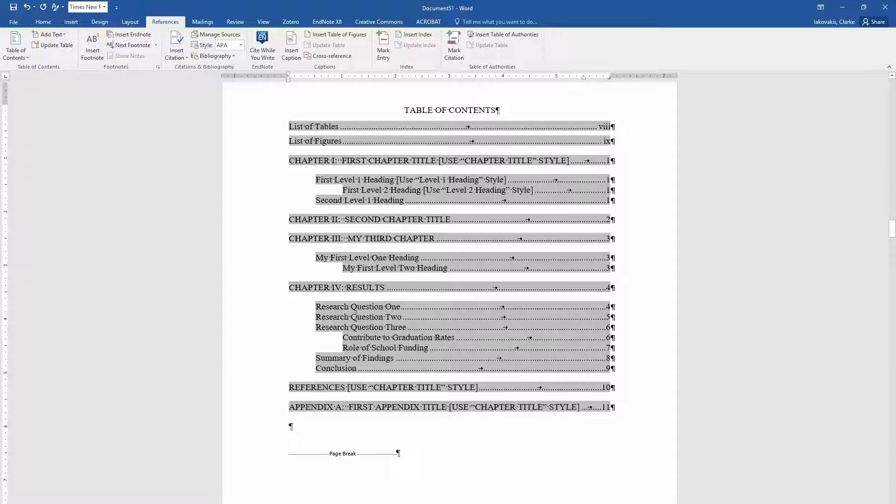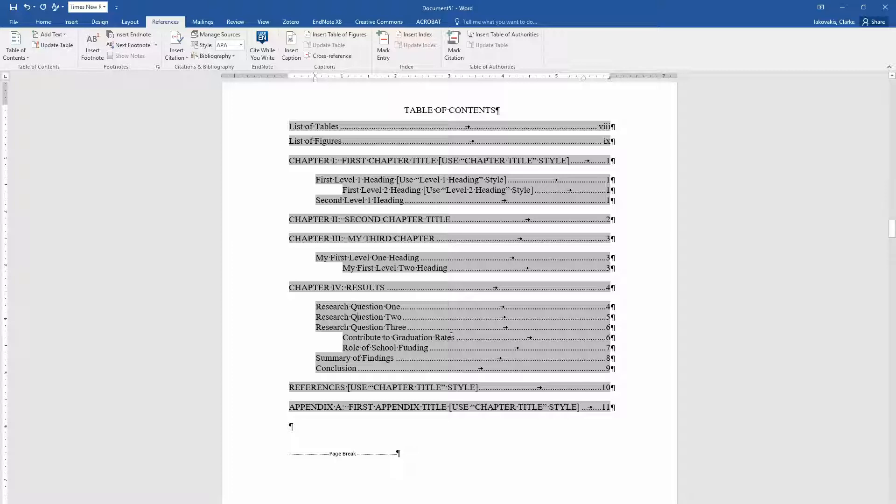And now we have our chapter 4 in there. And if you make any modifications, all you have to do is go up to this table of contents, click in it and click update table. And it will create those. It will update the page numbers to reflect those modifications.